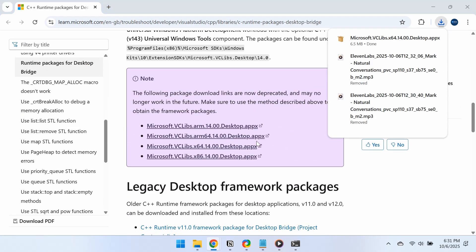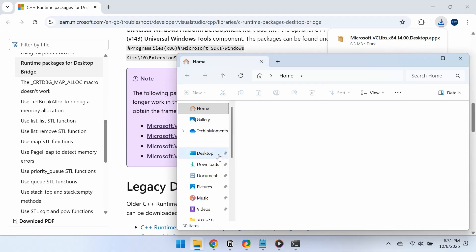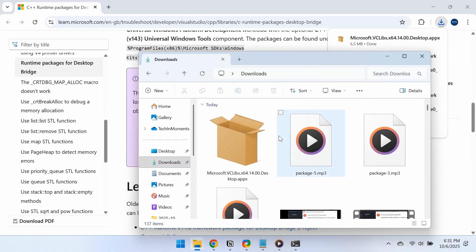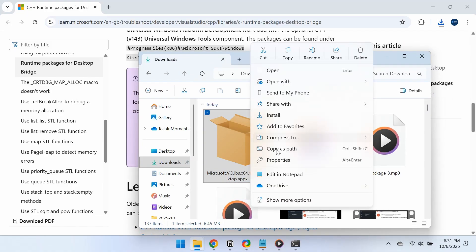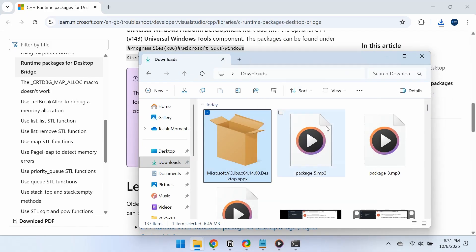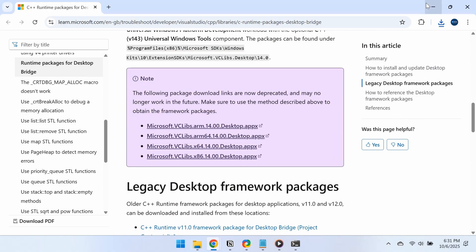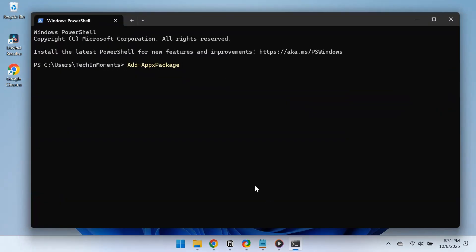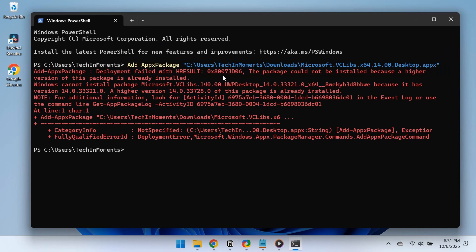Once the file is downloaded, open File Explorer, right-click the downloaded .appx file, and select Copy as Path. Now, open Terminal as an administrator. In PowerShell, paste the following command, but replace the path with the one you copied. Then hit Enter and wait for the installation to complete.